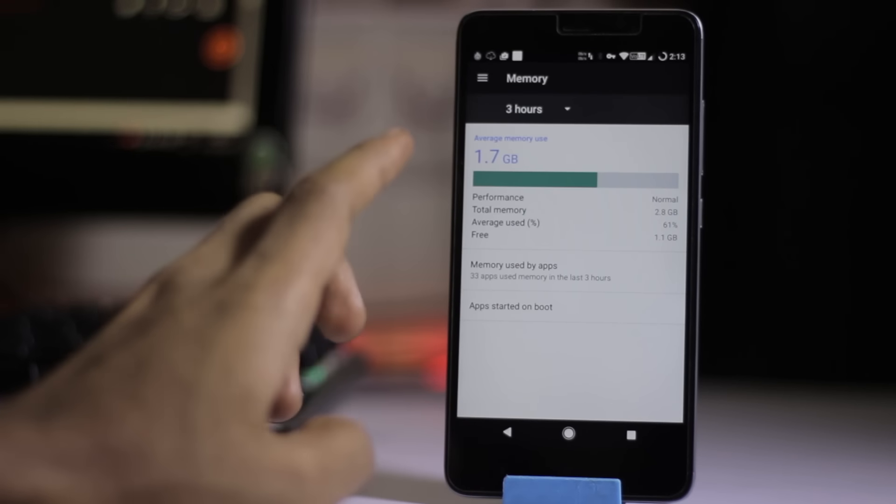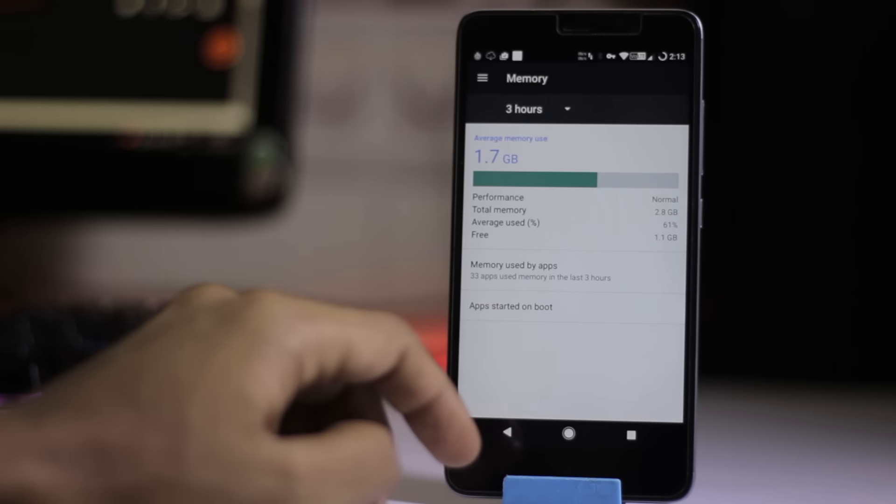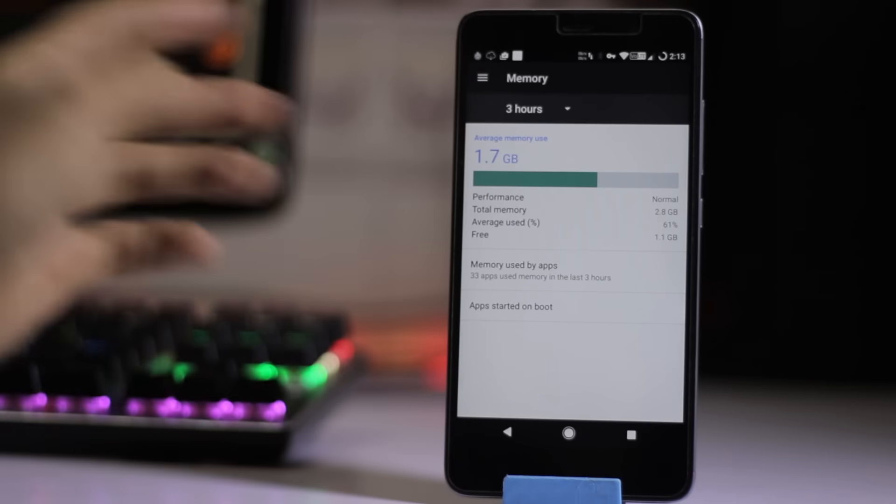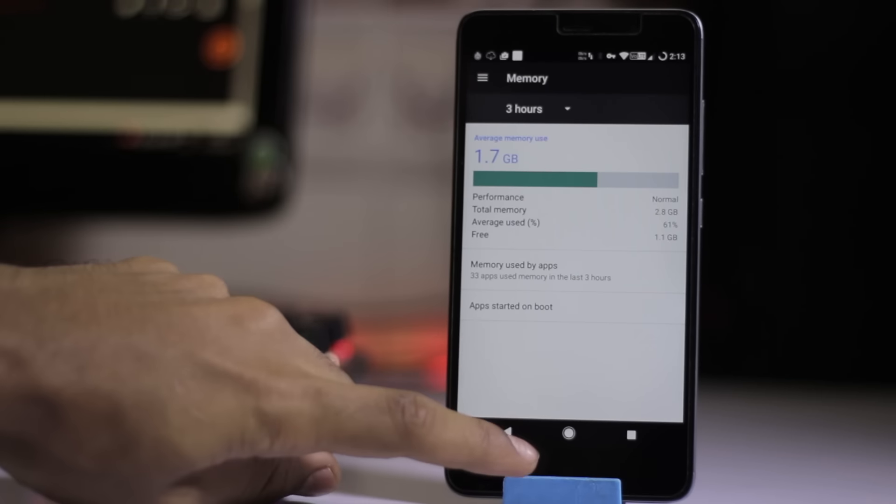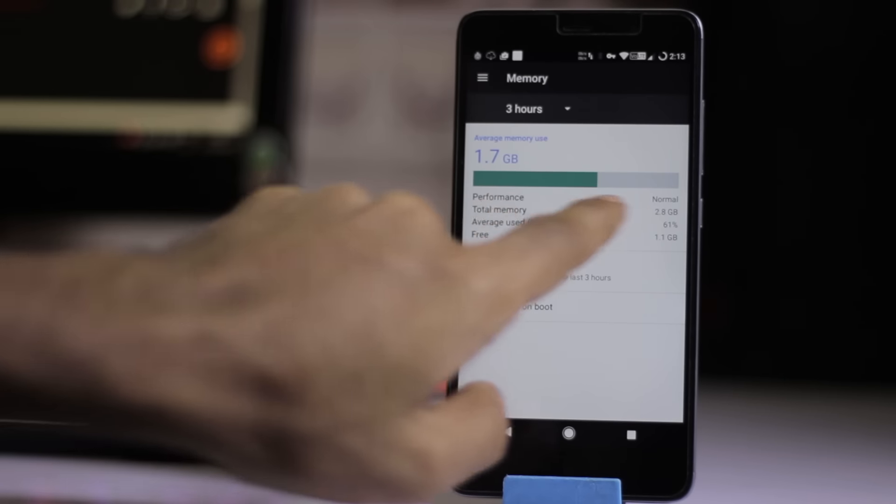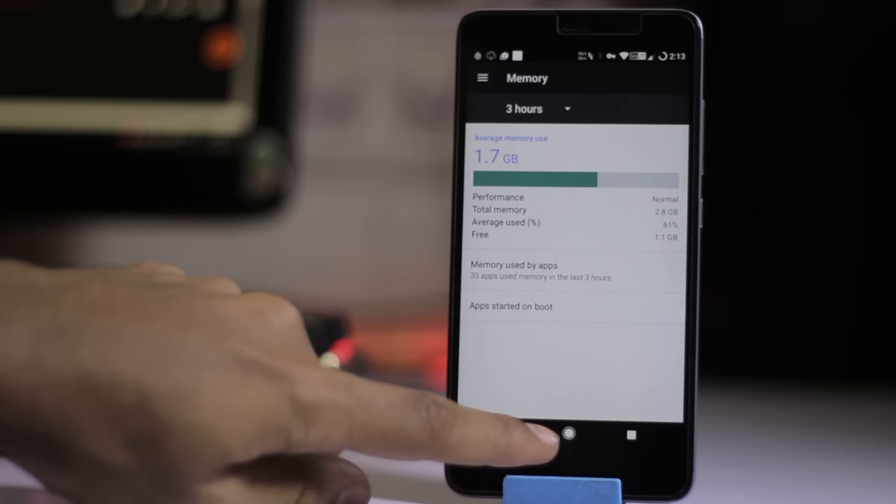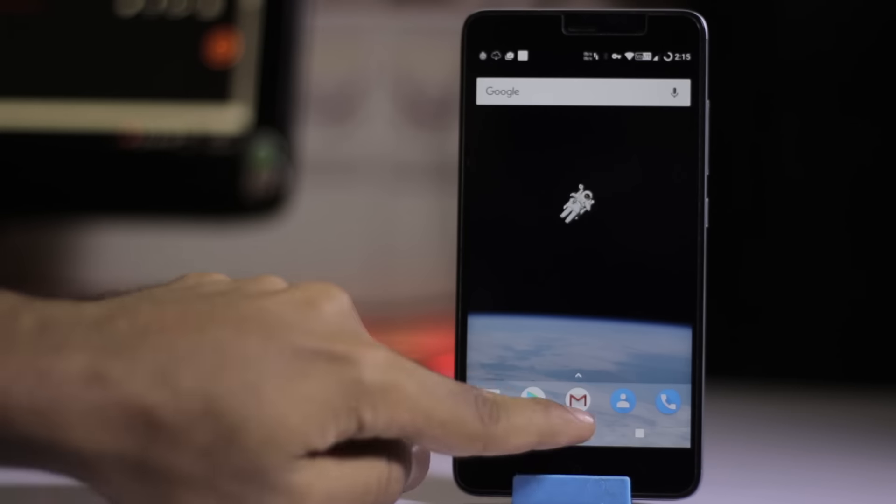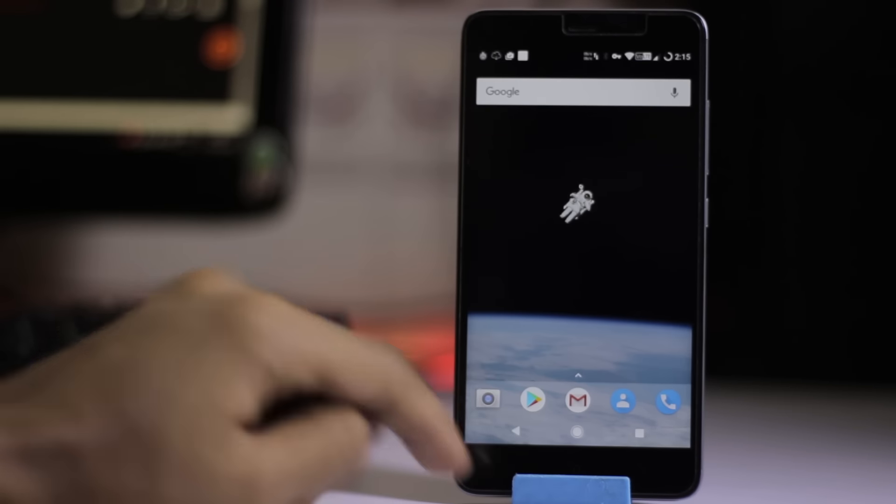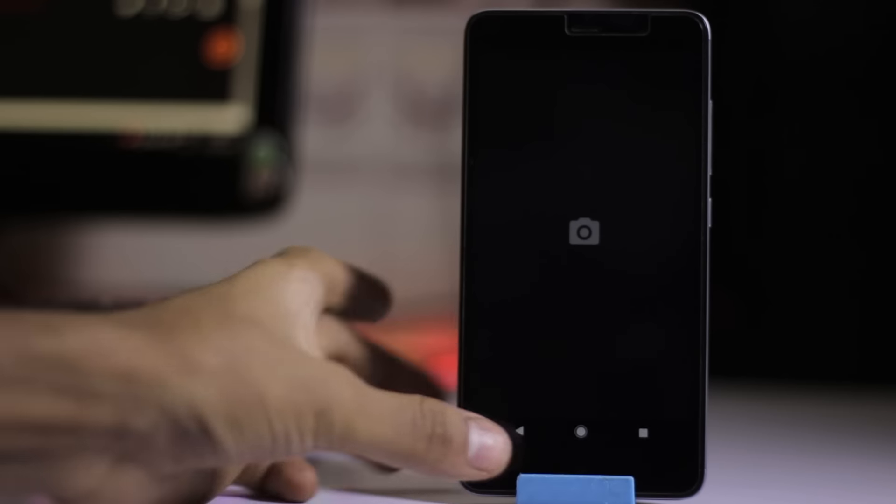The RAM used is about 1.7 GB with 1.1 GB free. That's normal performance—not on battery saver or anything. The stock camera is also on this ROM.